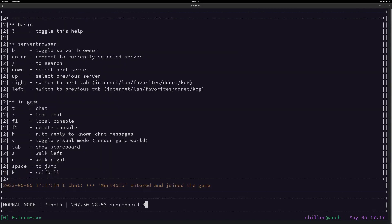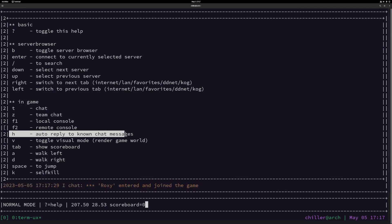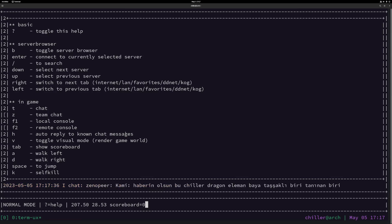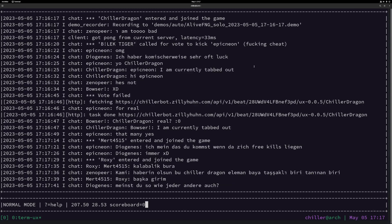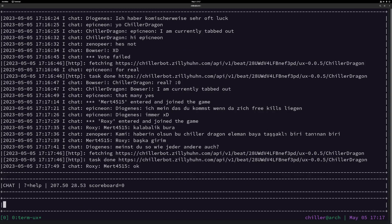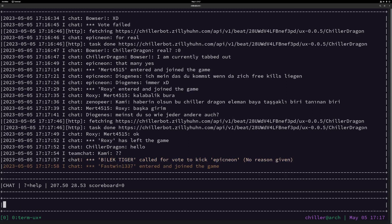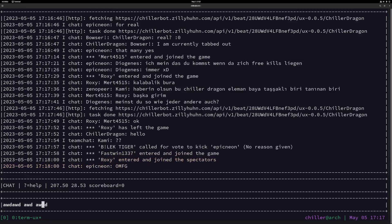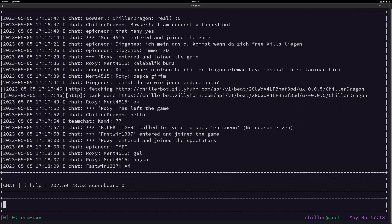I can press the H key — if I press question mark, you can see H is auto-reply to known chat messages. This is a ChillerBot UX feature, which is also in the graphical client. If you get pinged in the chat, you can respond with an auto-response if it's a known message. So if someone pings me and says hi and I press the H key, it automatically replies with hi and the person who pinged me. To chat, press T. You can use tab to autocomplete names that are currently connected, and word jumping with control.